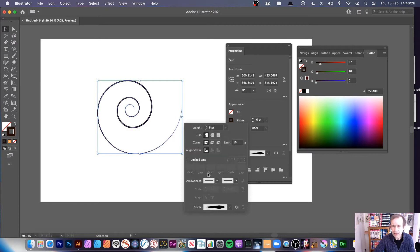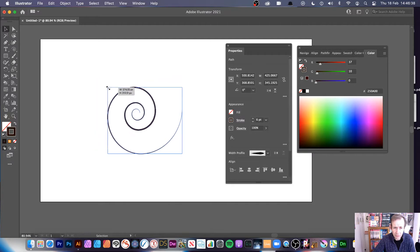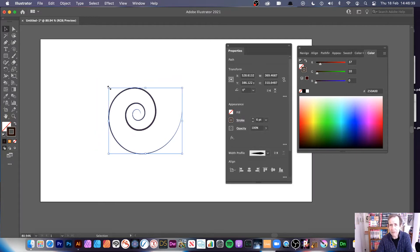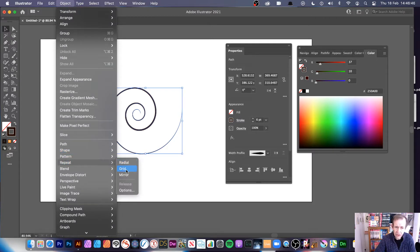Decide on a stroke shape, and then I'm going to use Object > Repeat. You could of course set it to a different color or have different backgrounds. Go to Object > Repeat and there are a couple of options. There's also Mirror — I'll go through those — but I'm going to start with Radial first, as that's the most obvious.